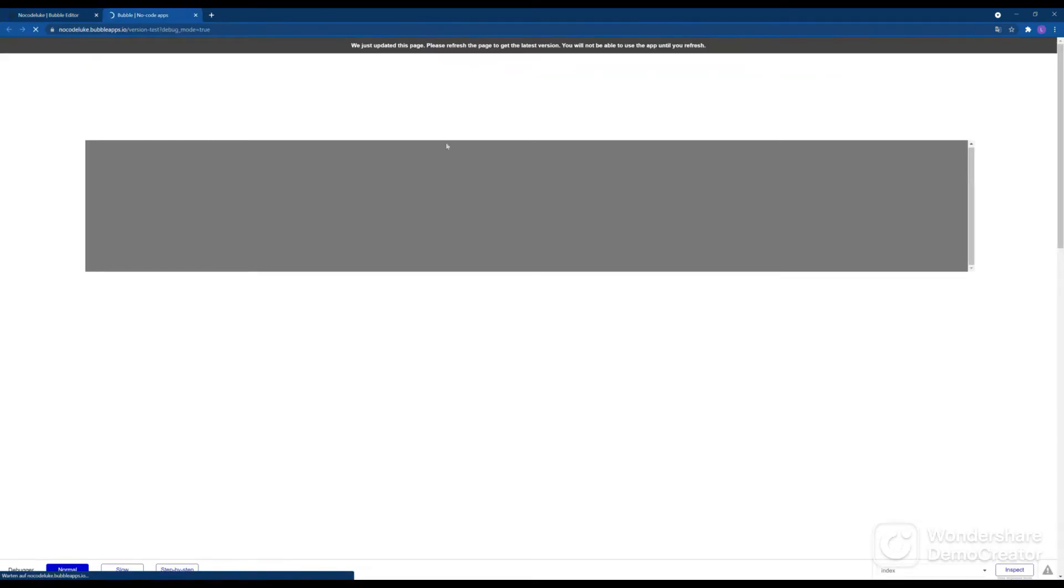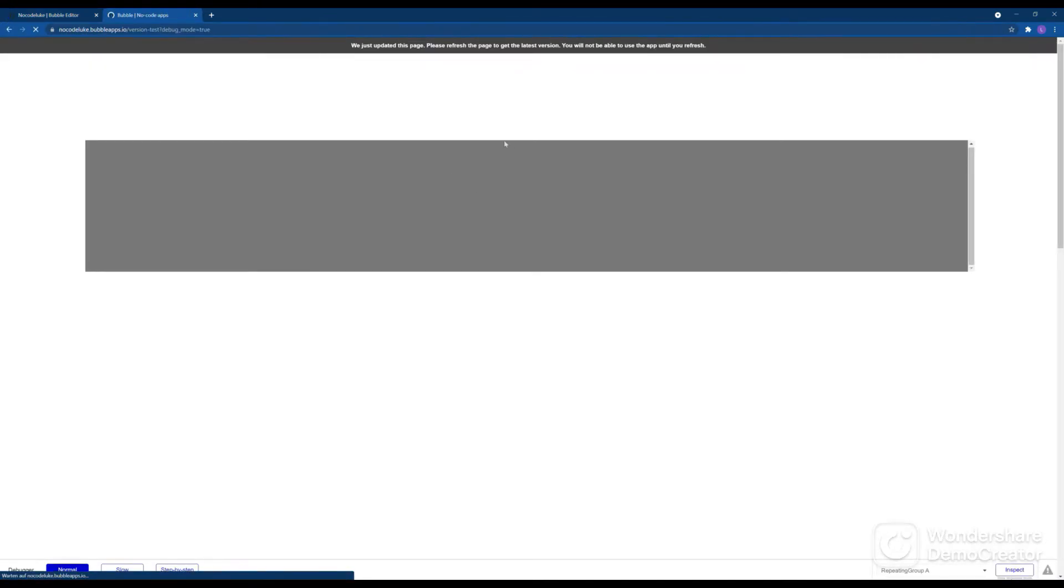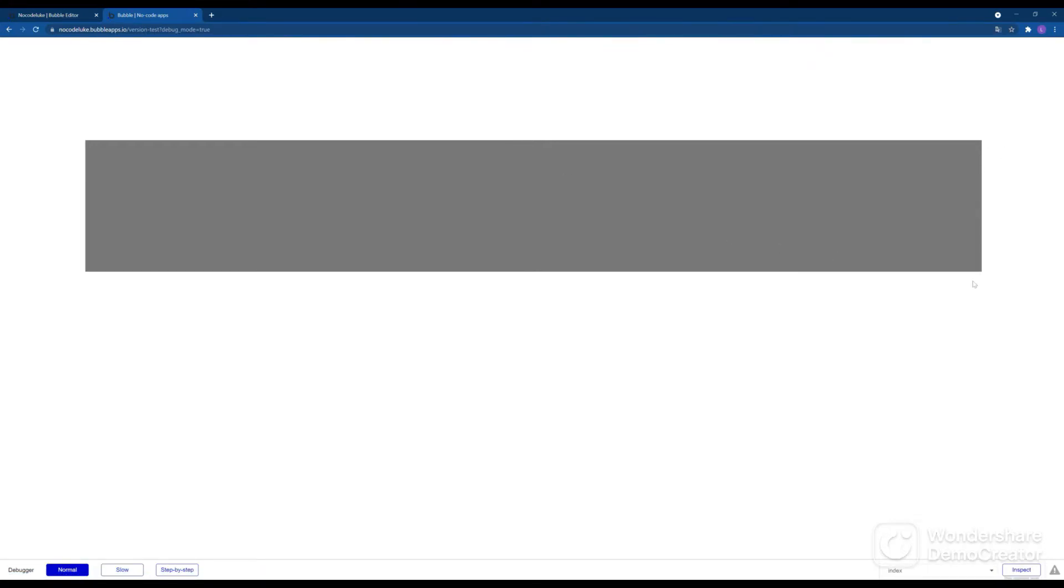So if we paste that and we go to preview again, then you'll notice that all the scroll bars are gone. So not just the one on the repeating group, but also the bigger one.